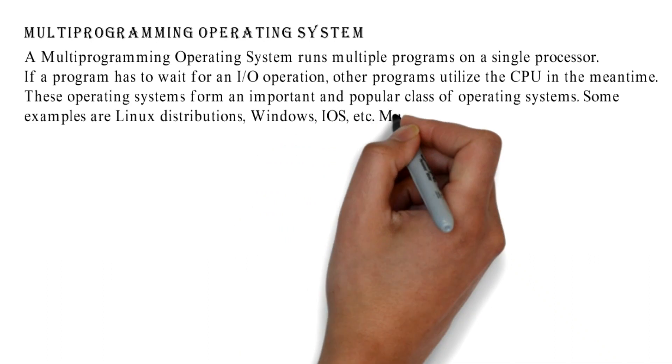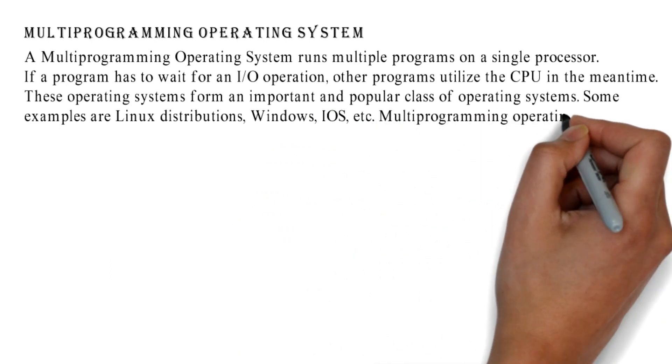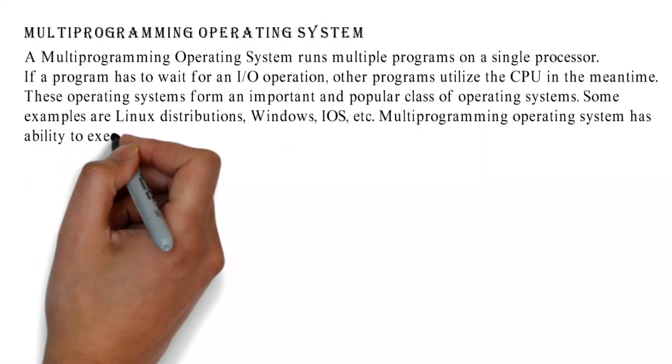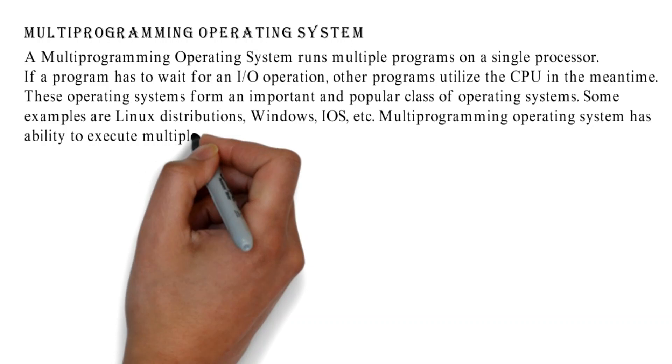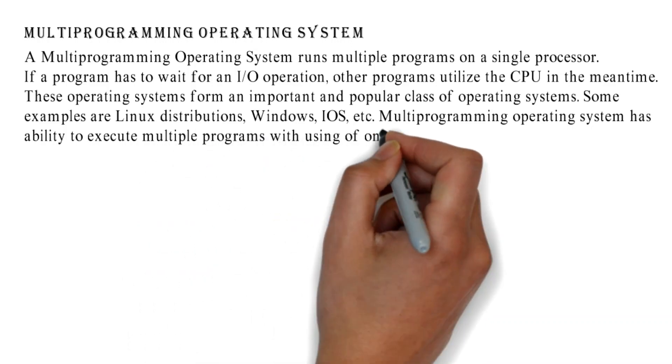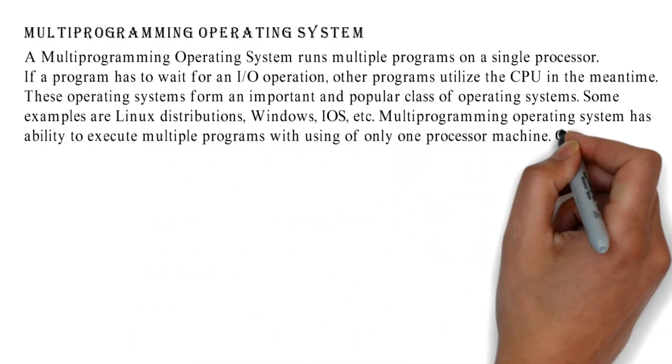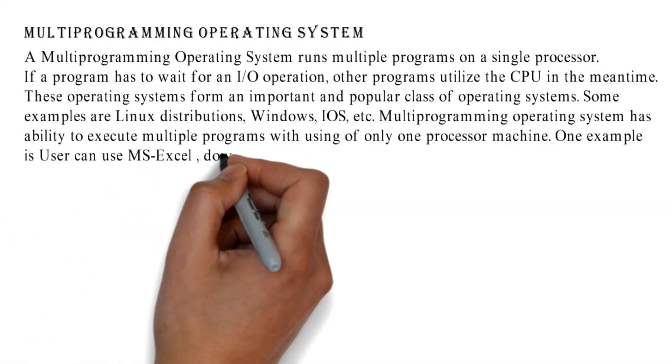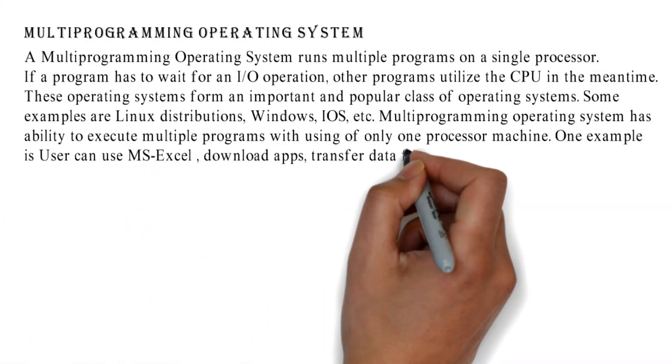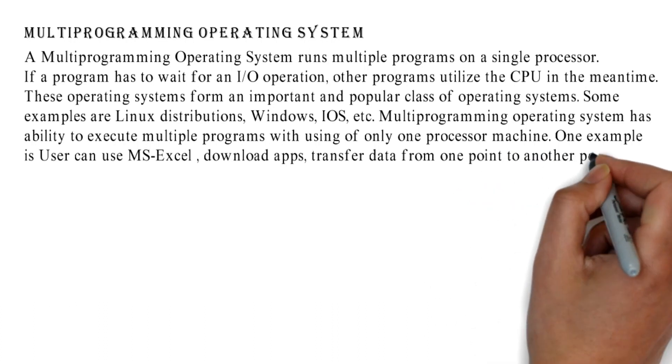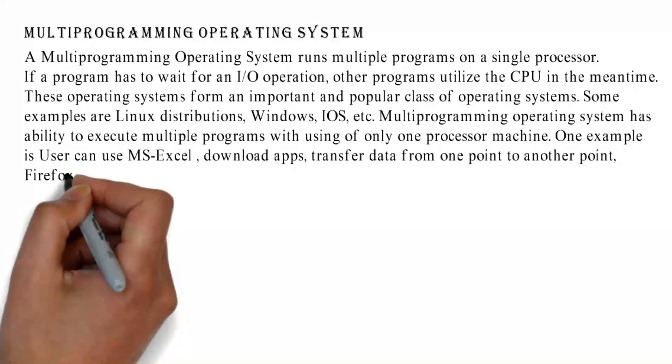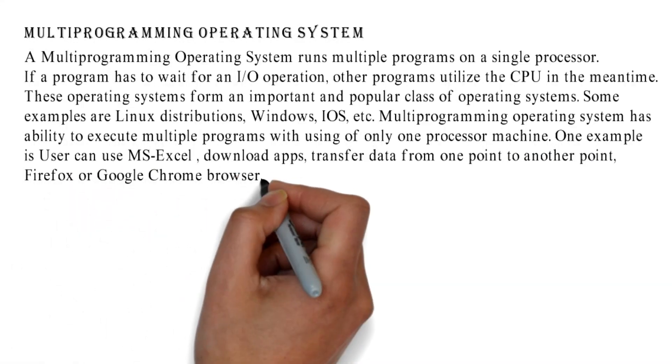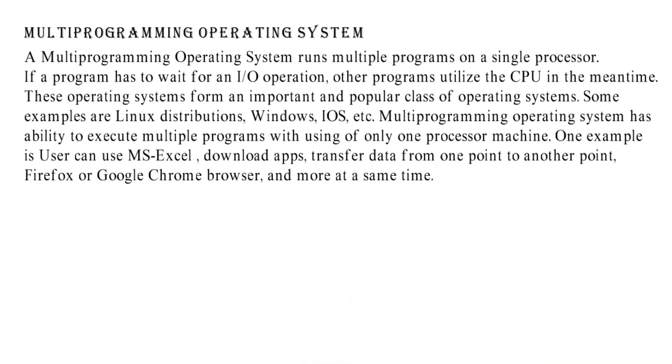Multi-Programming Operating System has ability to execute multiple programs with using of only one processor machine. One example is user can use MS Excel, download apps, transfer data from one point to another point, Firefox or Google Chrome browser, and more at the same time.